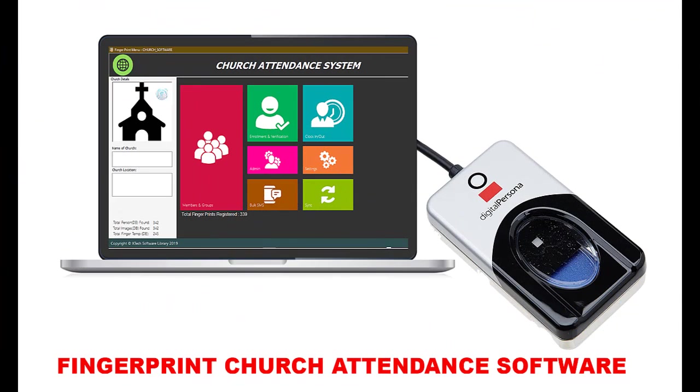Hello, my name is Alexa. Today, we're going to show you how X-Tex Church Attendance Fingerprint software works. We will do that by taking you through 6 simple steps after you launch the system.